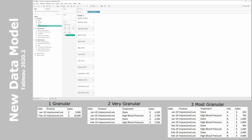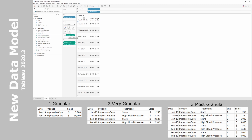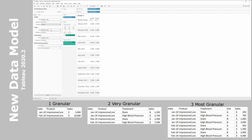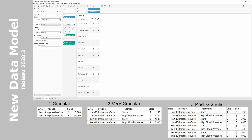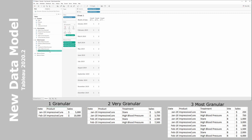We bring in the granular count — it comes to one. This is what we expect: our granular data source has one row of data per date. If we double-click on the very granular count, we can see the count goes to two, as expected. Last, when we bring in the most granular count, it brings in four. This is exactly what we intuitively expect: one row for the granular, two for the very granular because it's broken down by treatment, and four because it's broken down by treatment as well as site.